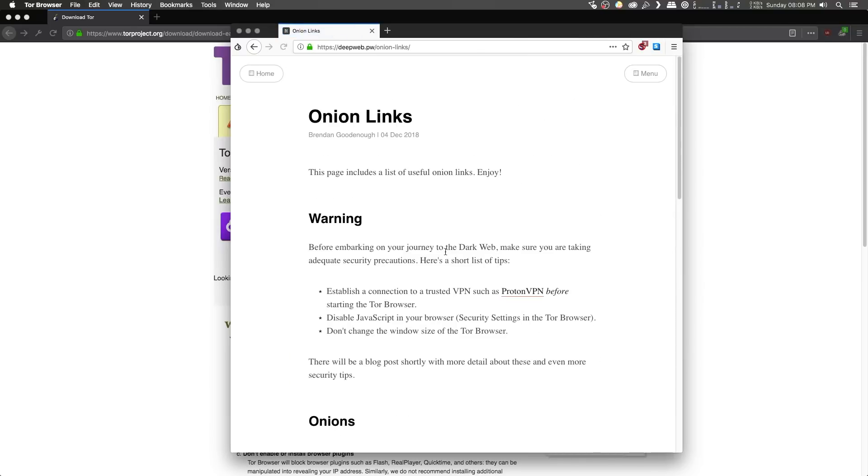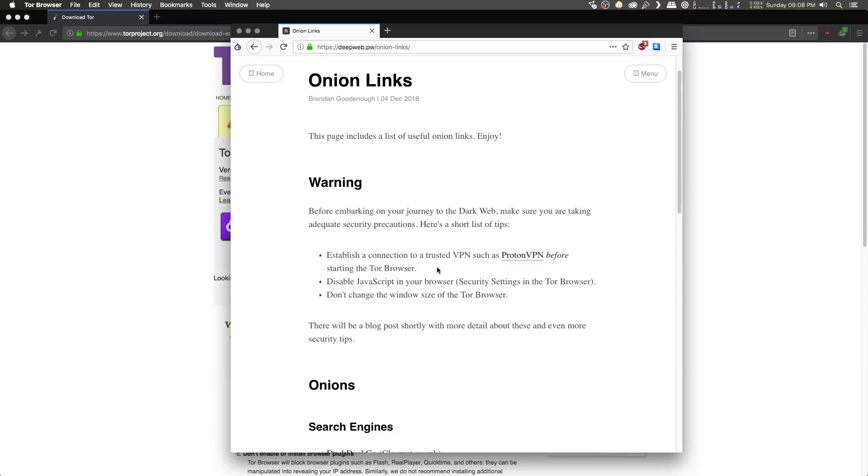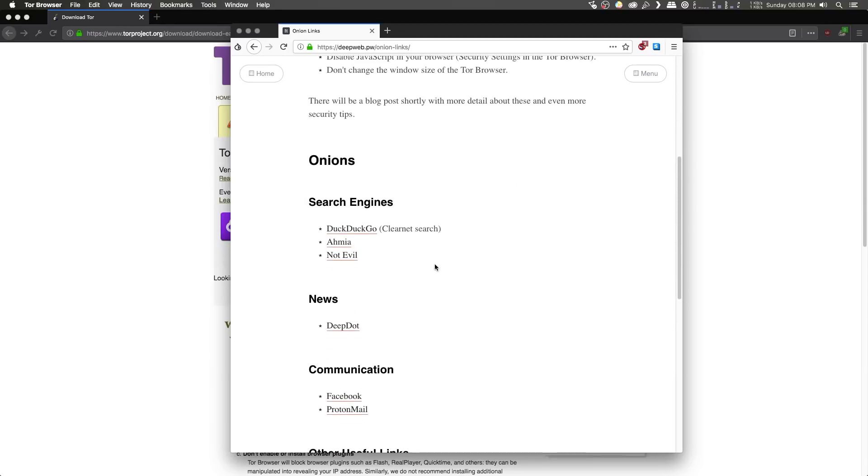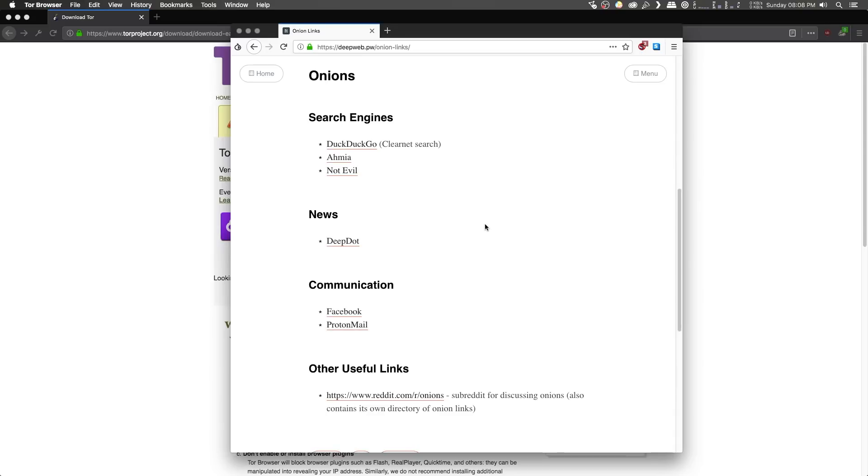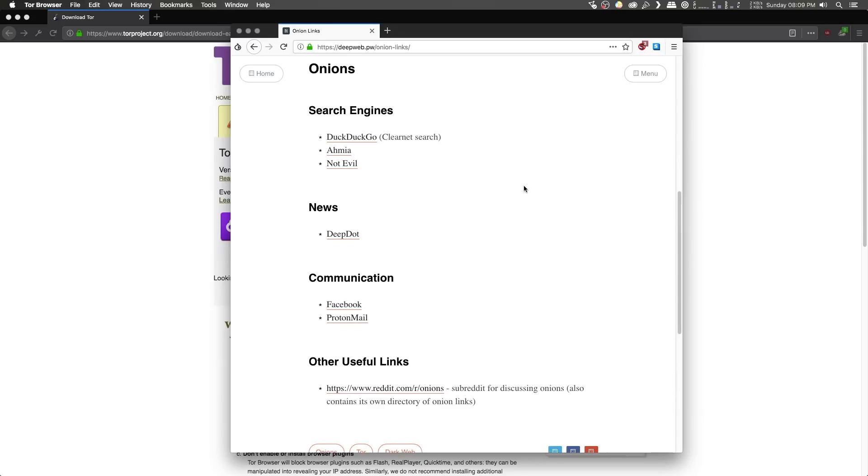I'll put a link directly to the onion links article in the description of this video, and if you scroll down on this page, you can find a shortlist of some useful onion links. Some of the onion links listed include DuckDuckGo, a really nice anonymous search engine for the surface web, as well as a couple of other search engines for searching for more dark web Tor hidden services.